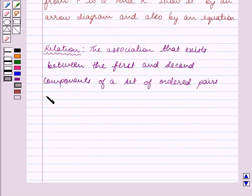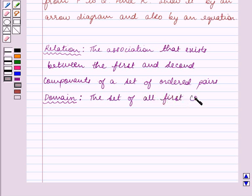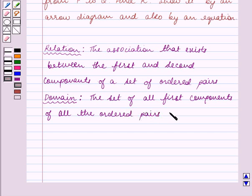Let us now recall what a domain is. Domain is the set of all first components of all the ordered pairs of the relation.